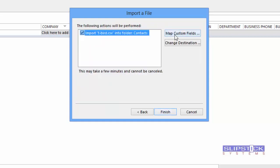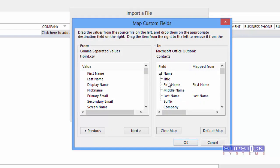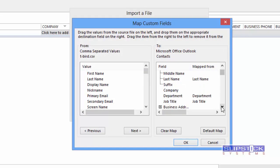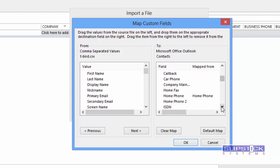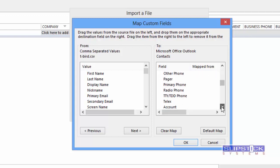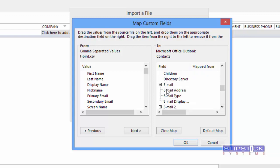Choose Map Custom Fields and verify that the fields that you want to import are mapped in Outlook. You can see we've got the First Name and Last Name fields selected. We've got Home Address, Home Phone. Let's check the Email Address. We don't have anything listed for the Email Address.